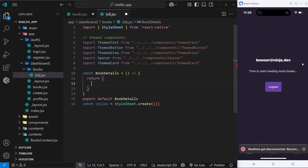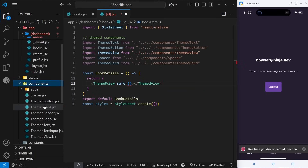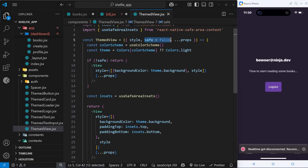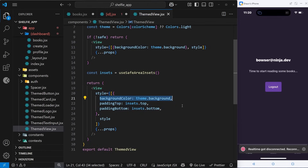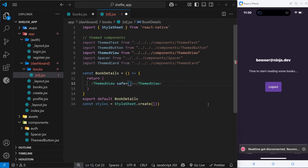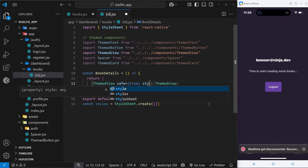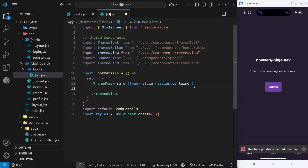Let's do the template first. I'll use a ThemedView. This is going to be a safe one — remember earlier in the series we talked about safe areas. Inside our ThemedView component we said we could accept a prop called safe which is false by default, but if it's true then we return a view that uses insets to give you some space so content doesn't go up behind device features at the top. So we're passing in true for that, and I'm also going to apply a styles.container style prop to this.